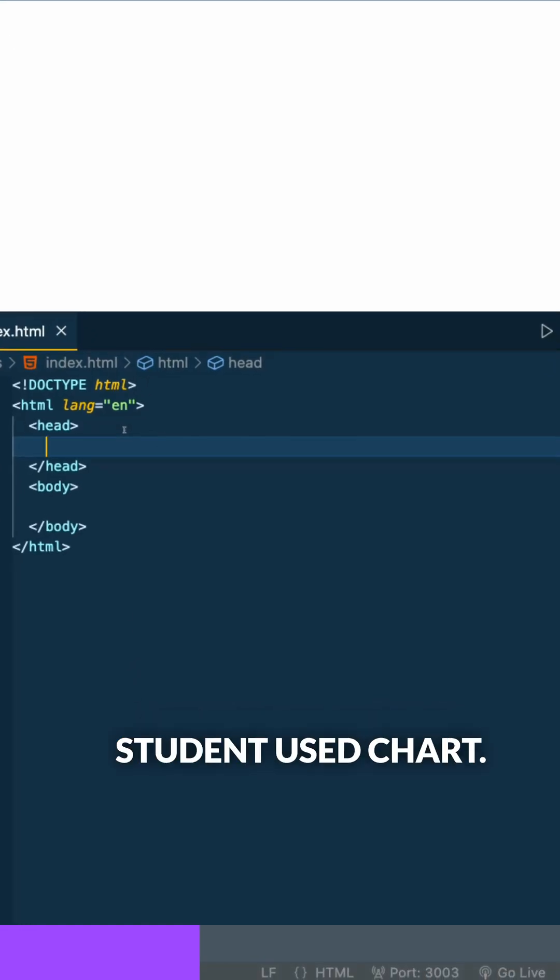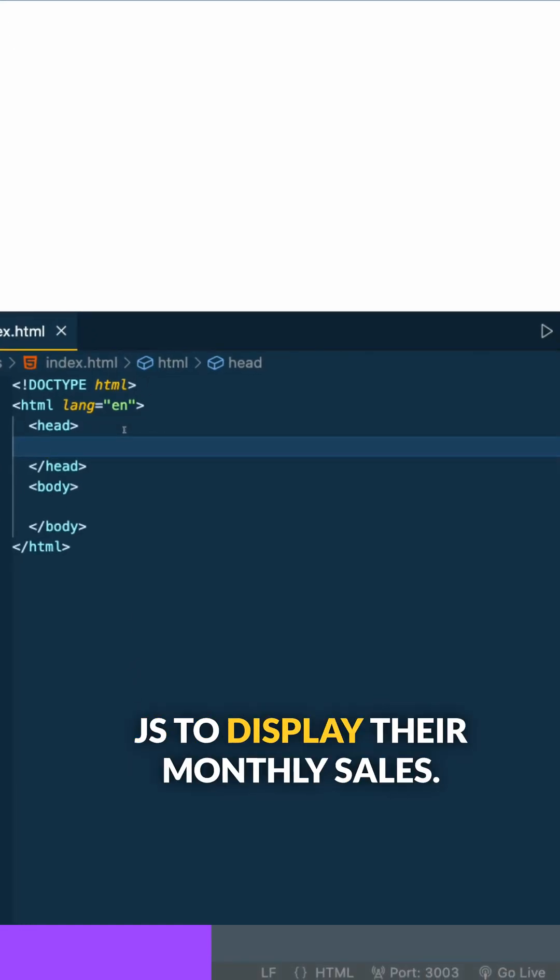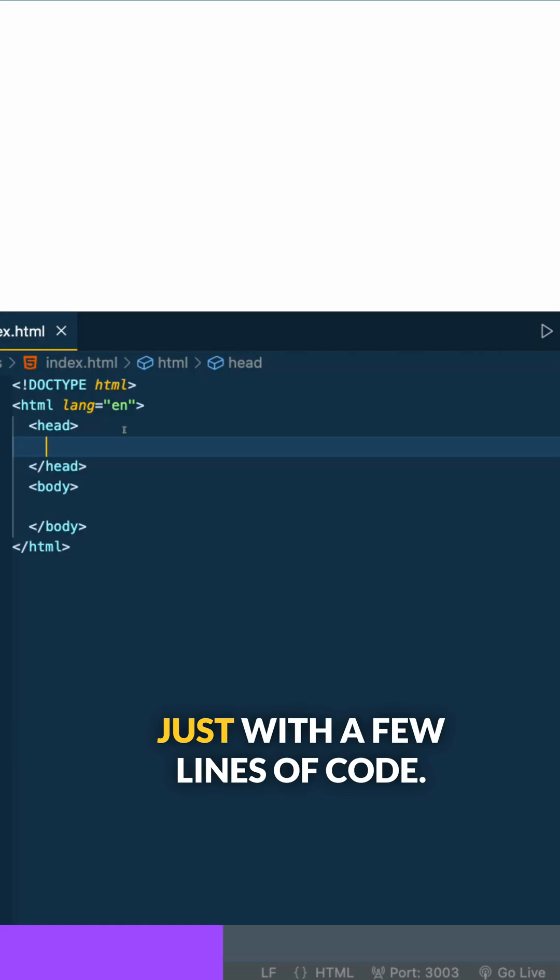Let me show you exactly how my student used Chart.js to display their monthly sales with just a few lines of code.